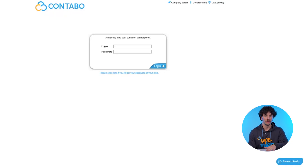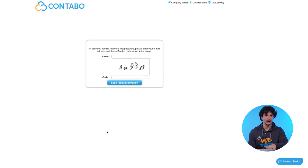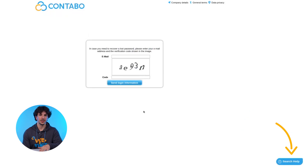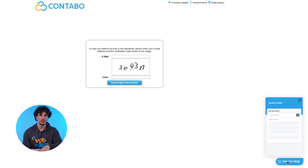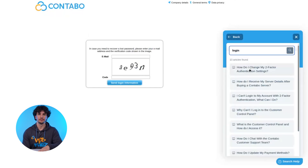If your Contabo account is locked, usually after too many failed login attempts, just head to the Contabo login page and click 'Forgot your password.' You'll receive an email with instructions to reset the password. Still no access? Reach out to our Contabo support team via the contact form. You'll find the link on the login page or in the feedback tab of the customer control panel.